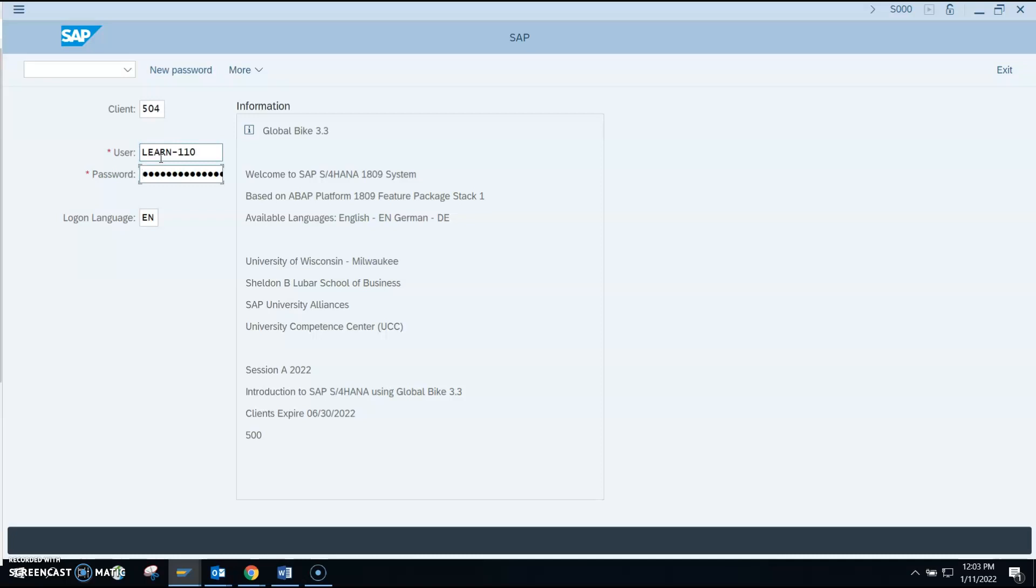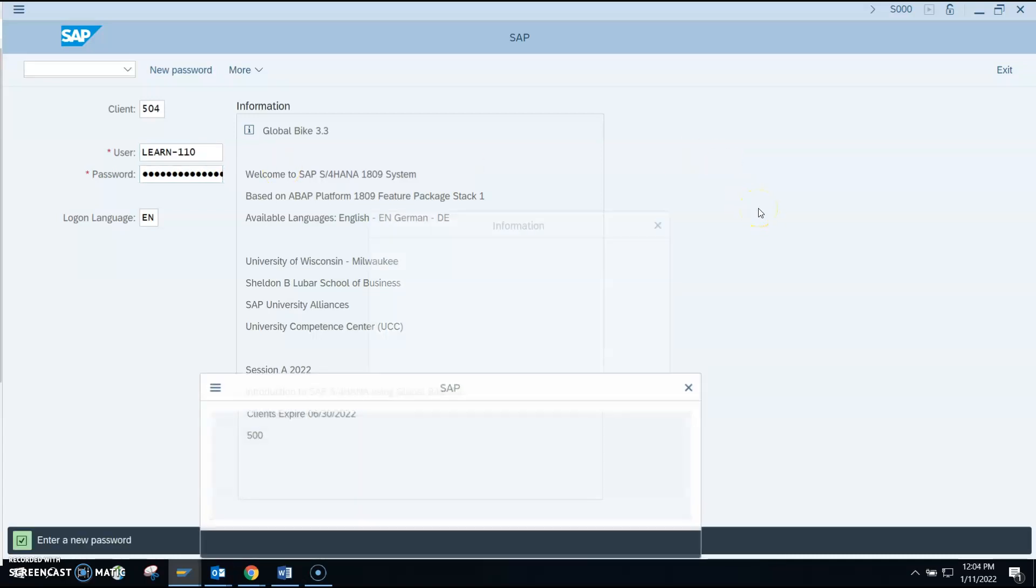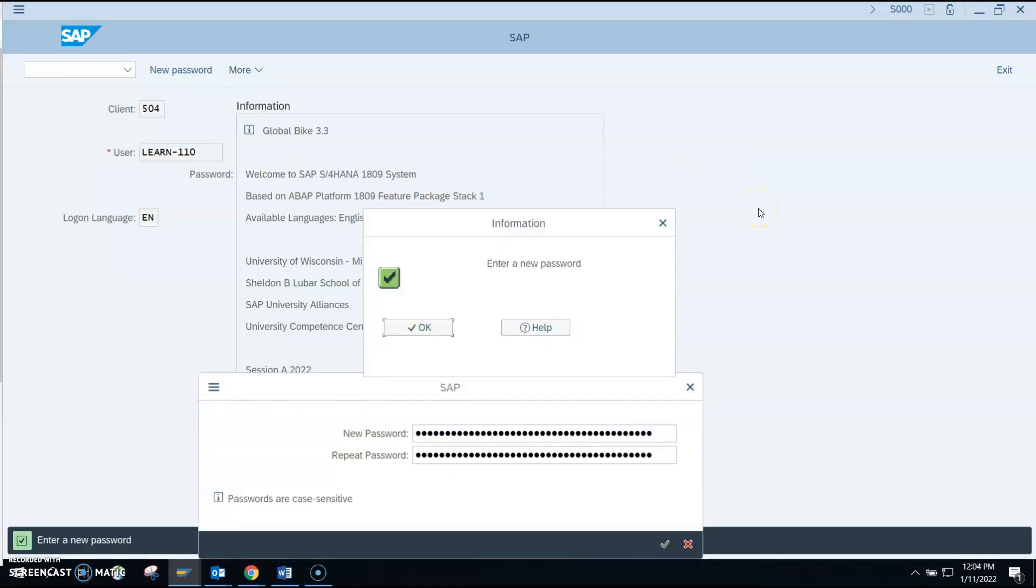Each student has the same initial password, and again this should be provided to you from your professor. For Winter 2022, the initial password we're using is freddie.f - freddie with a capital F and then capital F. Once you've entered that, you click Enter and it says enter a new password.